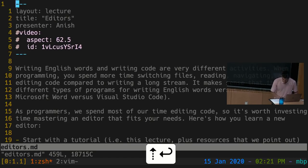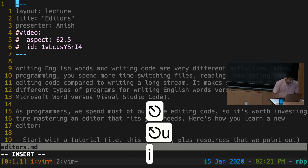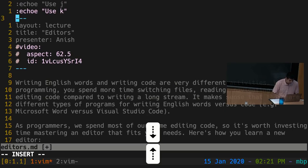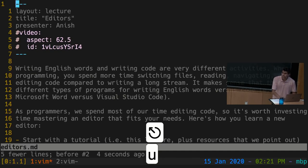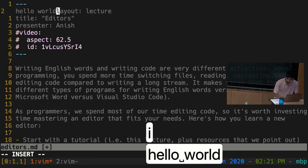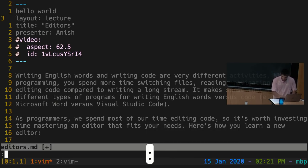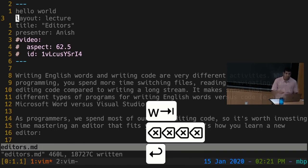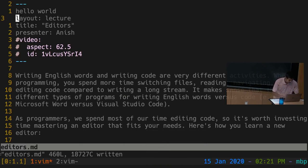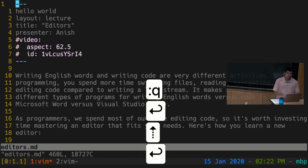Some other handy commands to know: to save a file, press colon then W — W stands for write. For example, I press I to go into insert mode and type some text, press escape to go back to normal mode, then ':w' and press enter. It says 'editors.md... written', meaning the file was saved. If I ':q' to quit and open the same file again, you'll see the changes have been persisted.